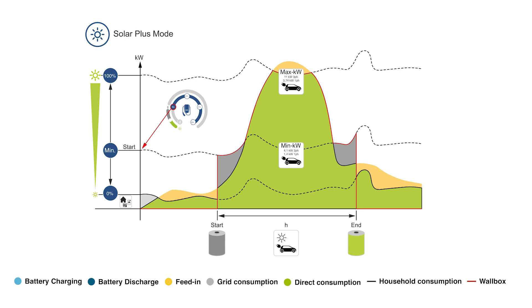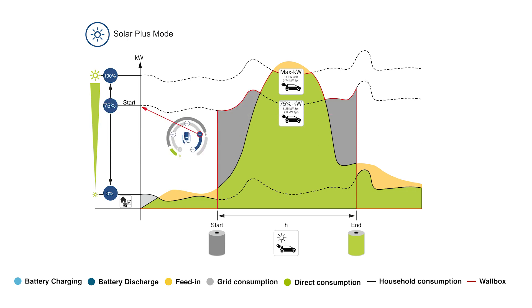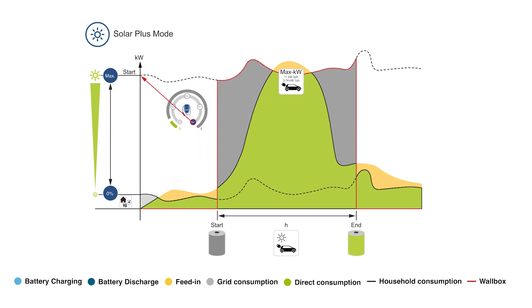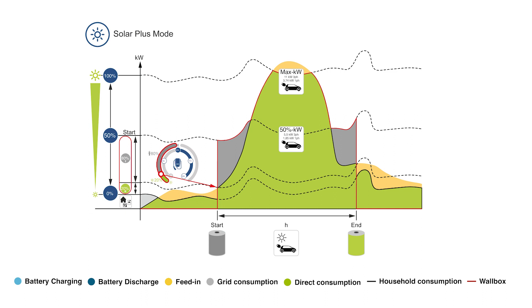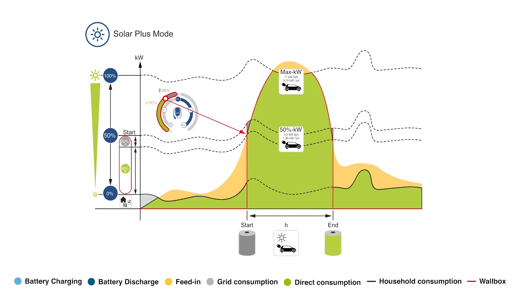Select the starting charging power in the inner circle from the maximum charging power of your vehicle. This can range from minimum to 50%, 75%, to maximum. You can then select the minimum surplus of PV energy via the outer slider. Only when this minimum surplus is reached is charging started with the selected start charging power.